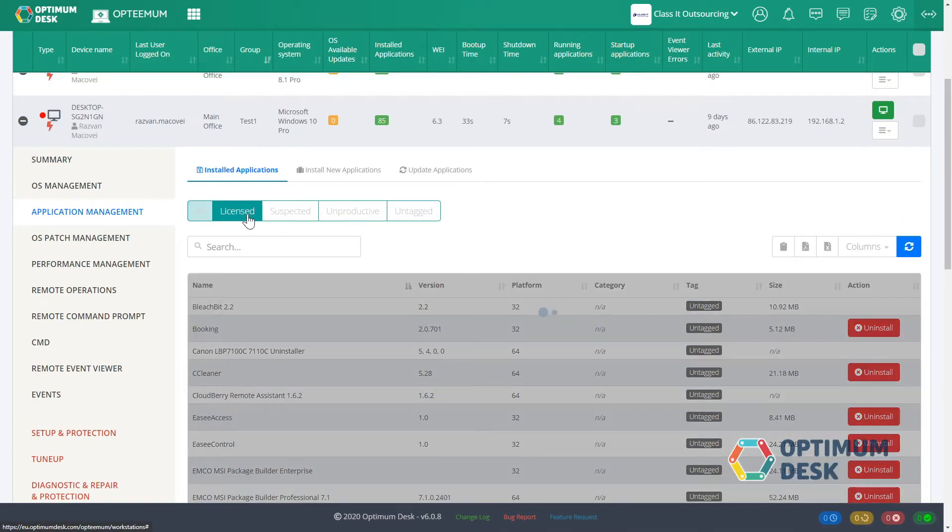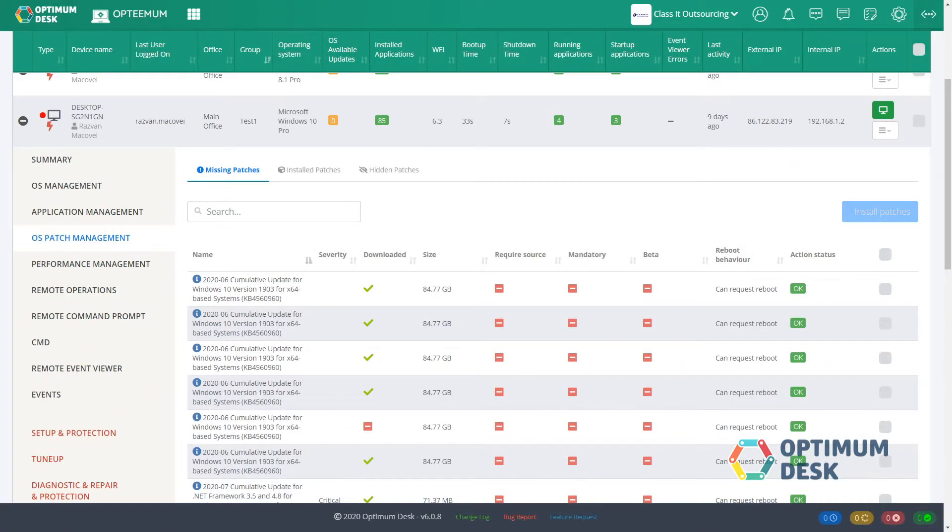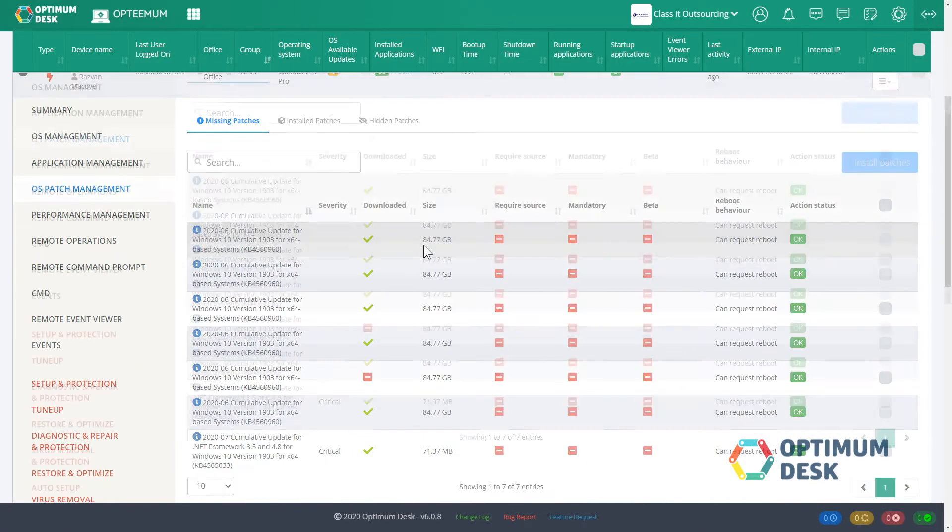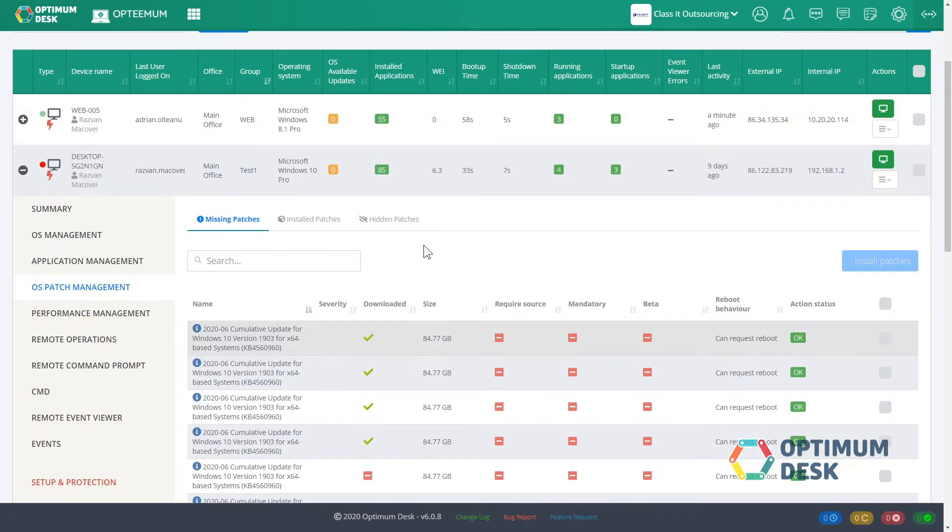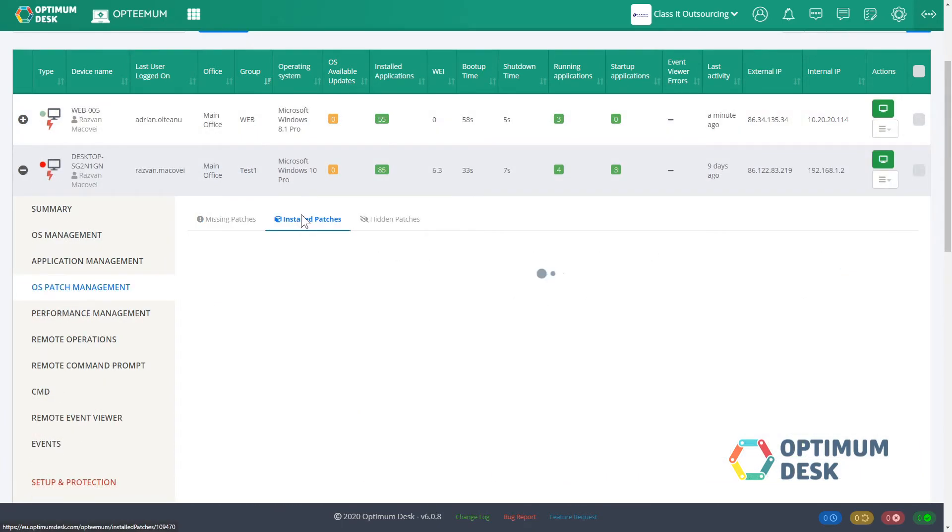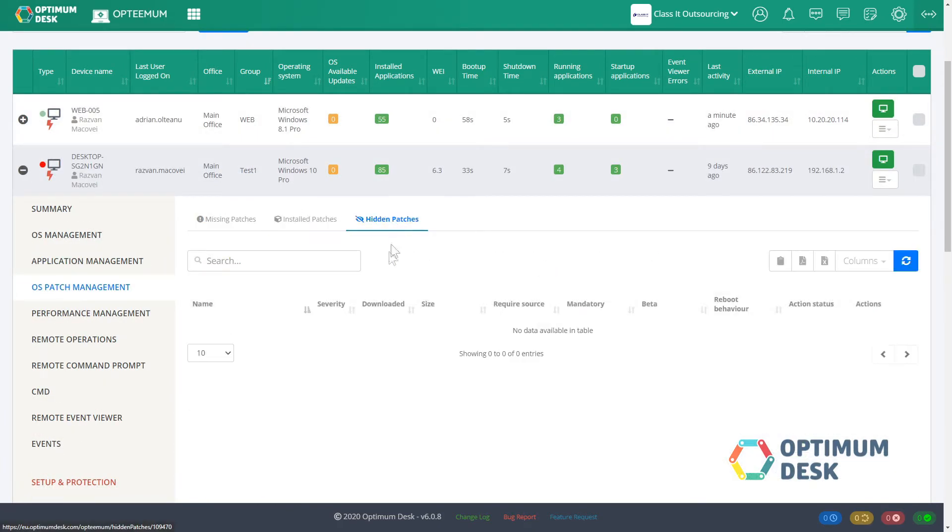Get detailed information about the installed operating system, office, email client, default browser, antivirus, firewall, antispyware, and OS available updates.